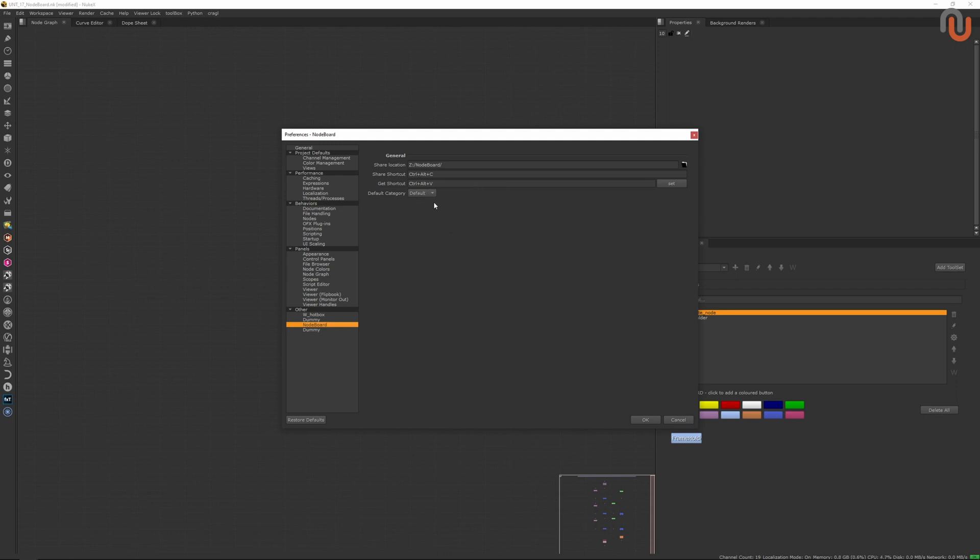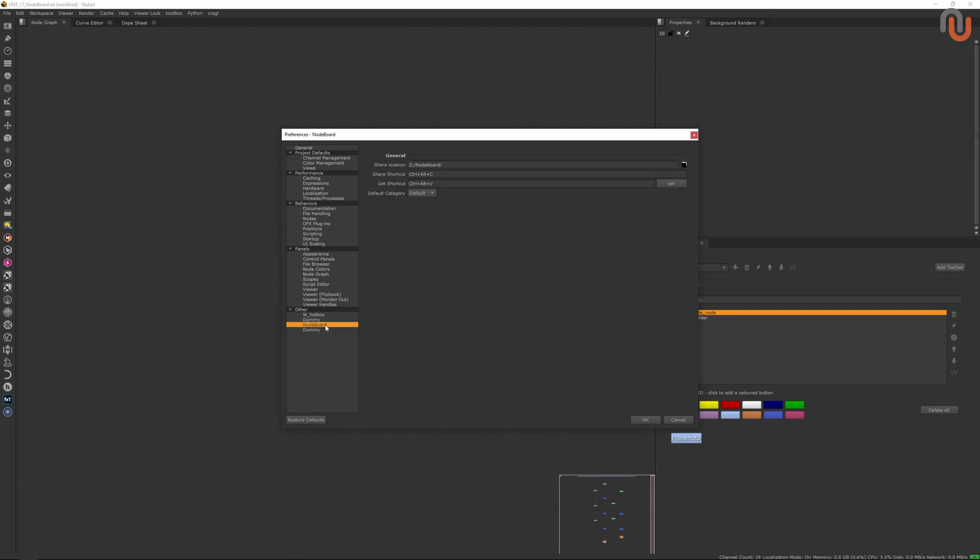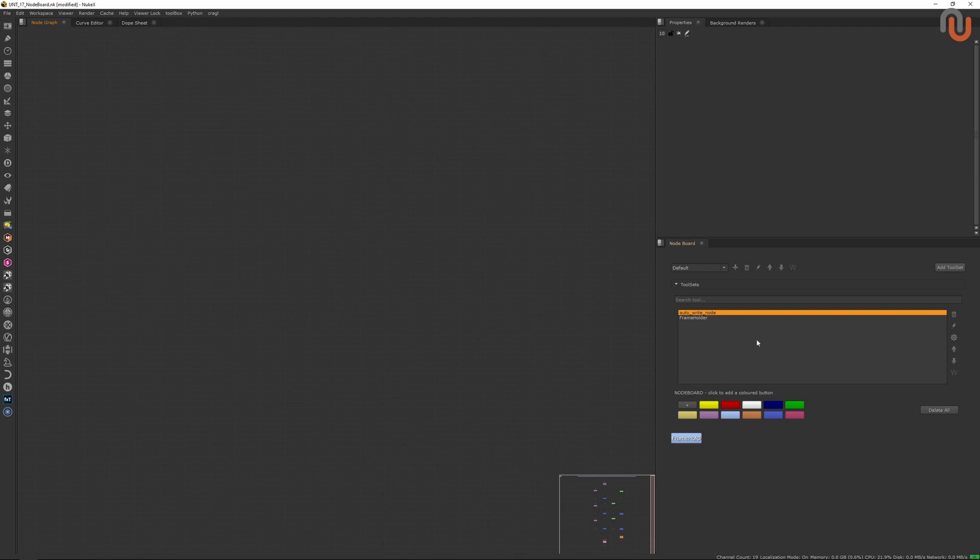With this dropdown menu, you can set the default category of your Noteboard. Unfortunately, these dummy sections are caused by a bug, but you can just ignore them.